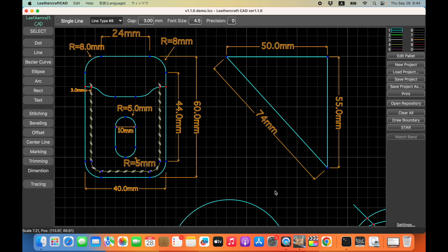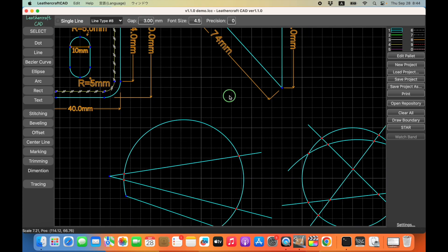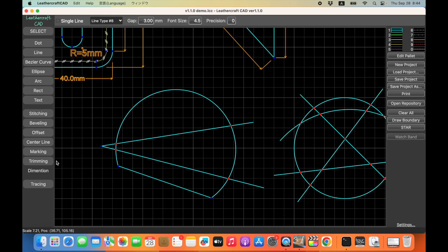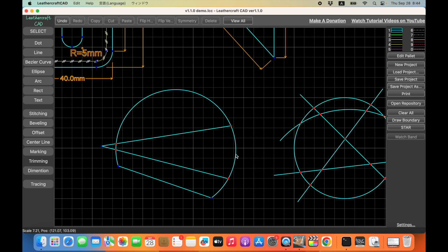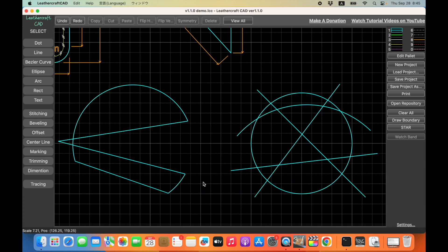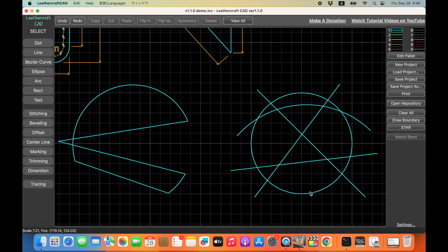And the second new feature is trimming. Just click on this trimming button. And just click on any parts, any excess parts or regions like this. And you can even delete partial arc like this. And what you can trim with this version is a line and an arc and a circle. And the oval is not supported and the Bezier curve is not supported either.